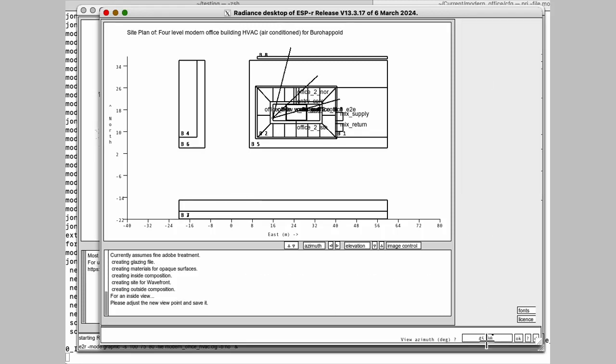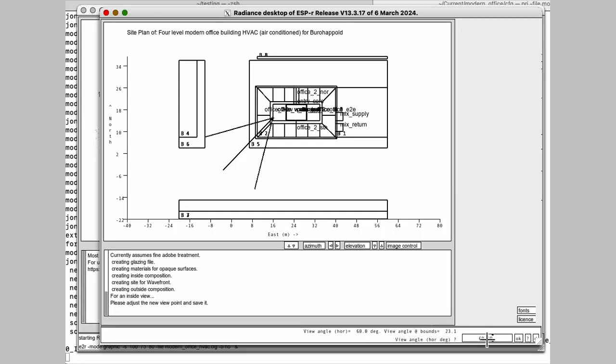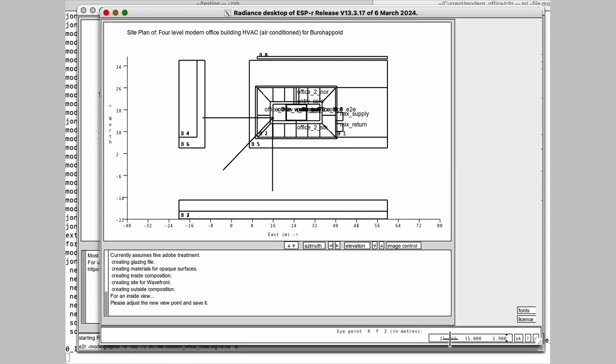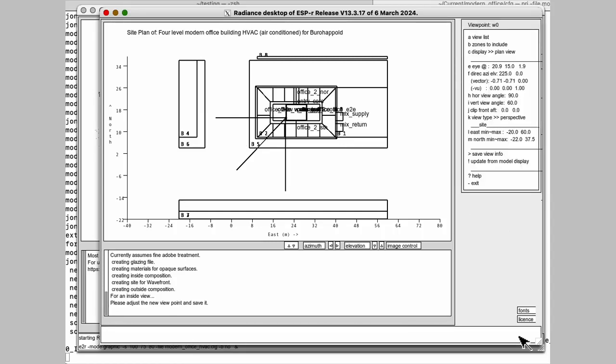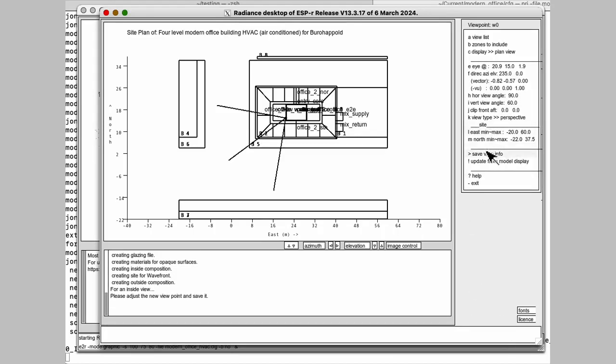Now we want to turn the azimuth around to be pointing outside. And we want to give us a much wider view. So 90 by 60. Yeah, that's looking a bit better. OK. Another little change here. Yeah. So we've honed in. Saved that.